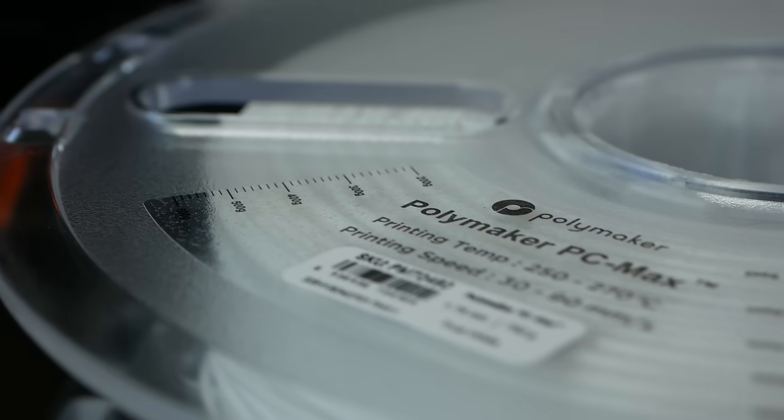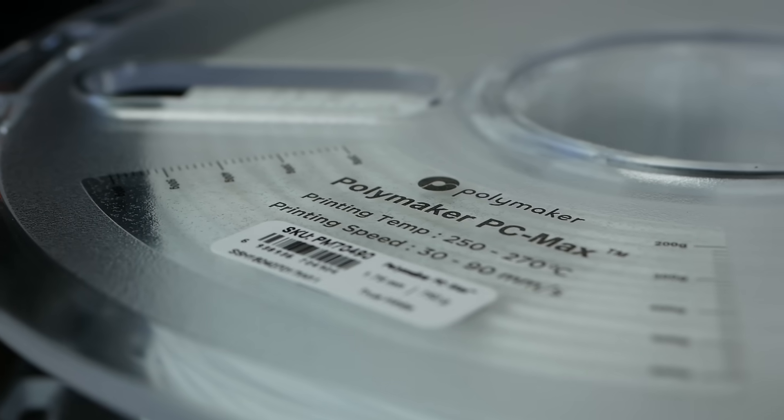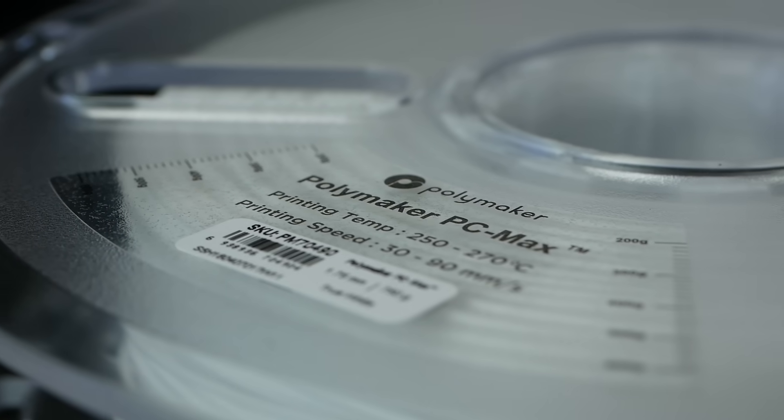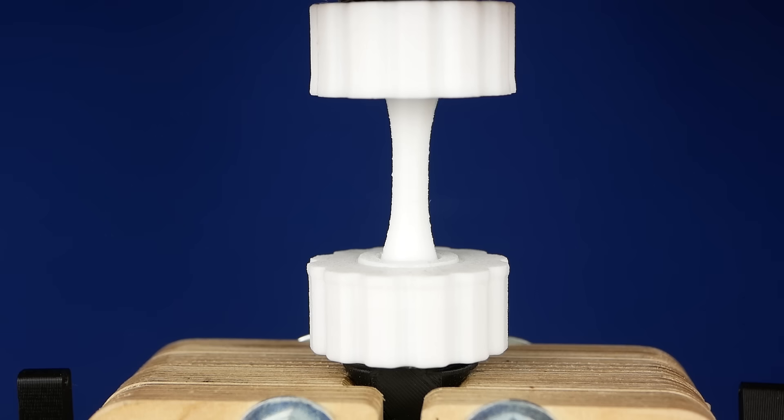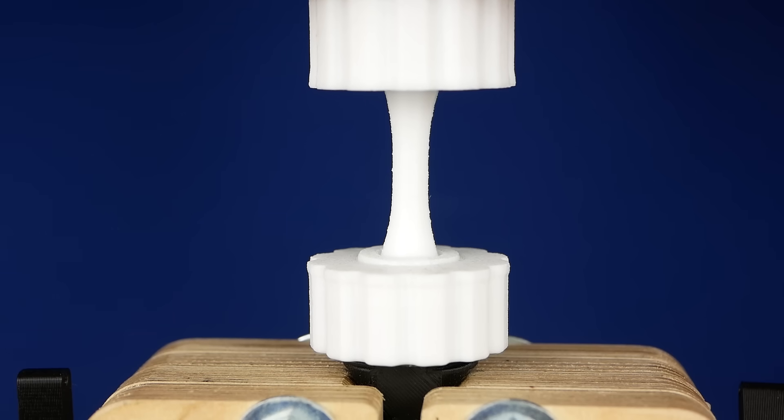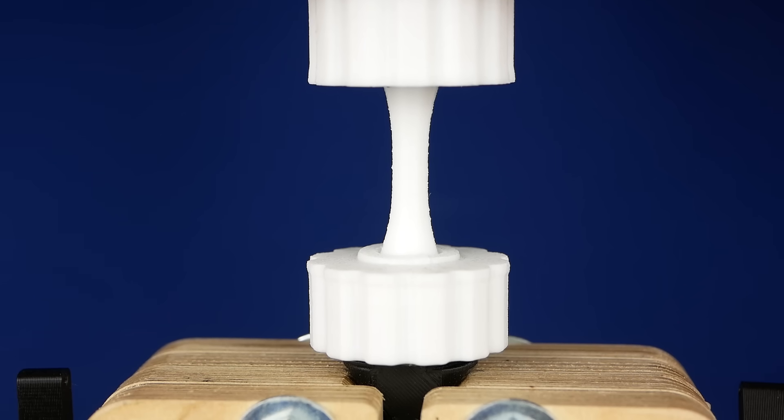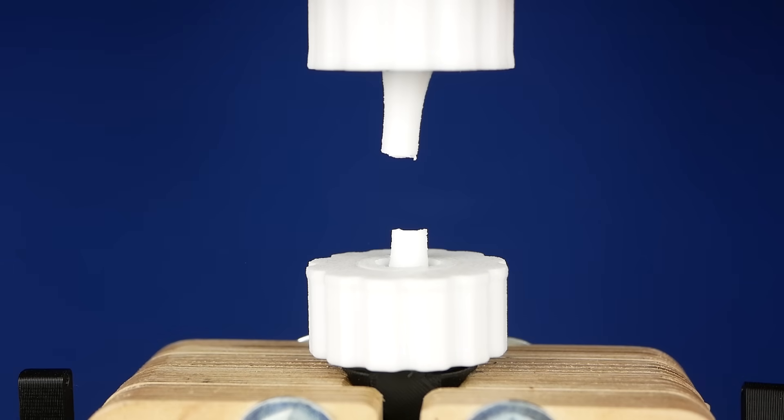So, verdict time. What do I think about Polymaker's Polymax PC? Its great strength makes it a perfect candidate for mechanically demanding applications and especially its good stiffness and impact resistance sets it off from Nylon.